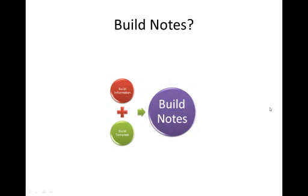So what is Build Notes? By extracting the build information from TFS using the TFS API, and then feeding that information into a standard Word template, I can create Build Notes. The build templating part of the solution is handled using the Open XML SDK 2.0.